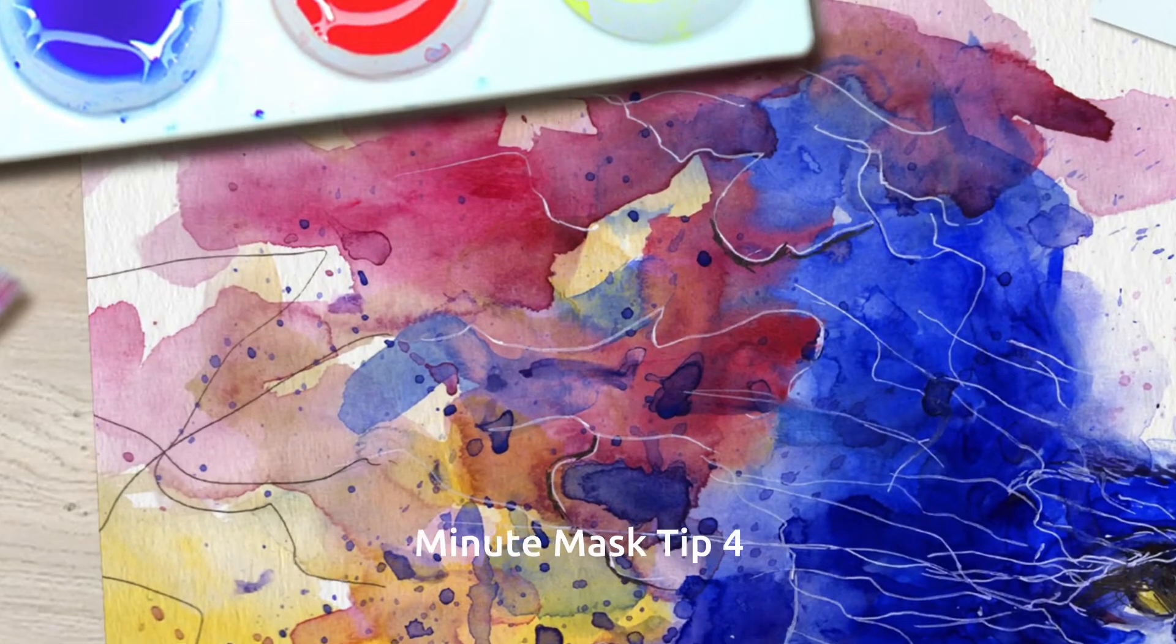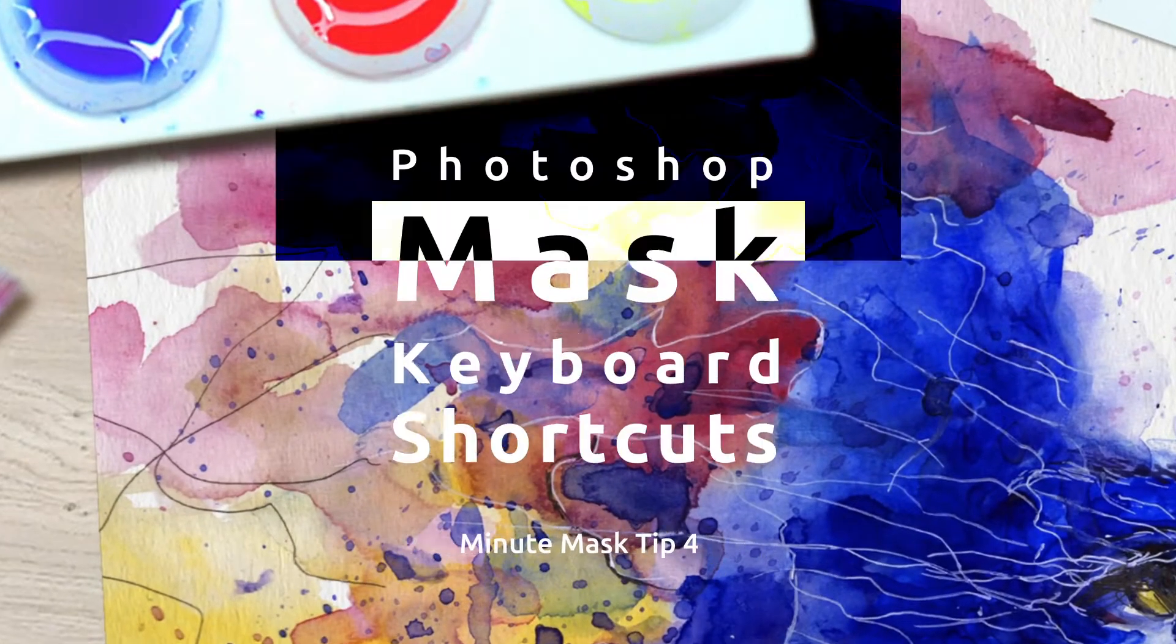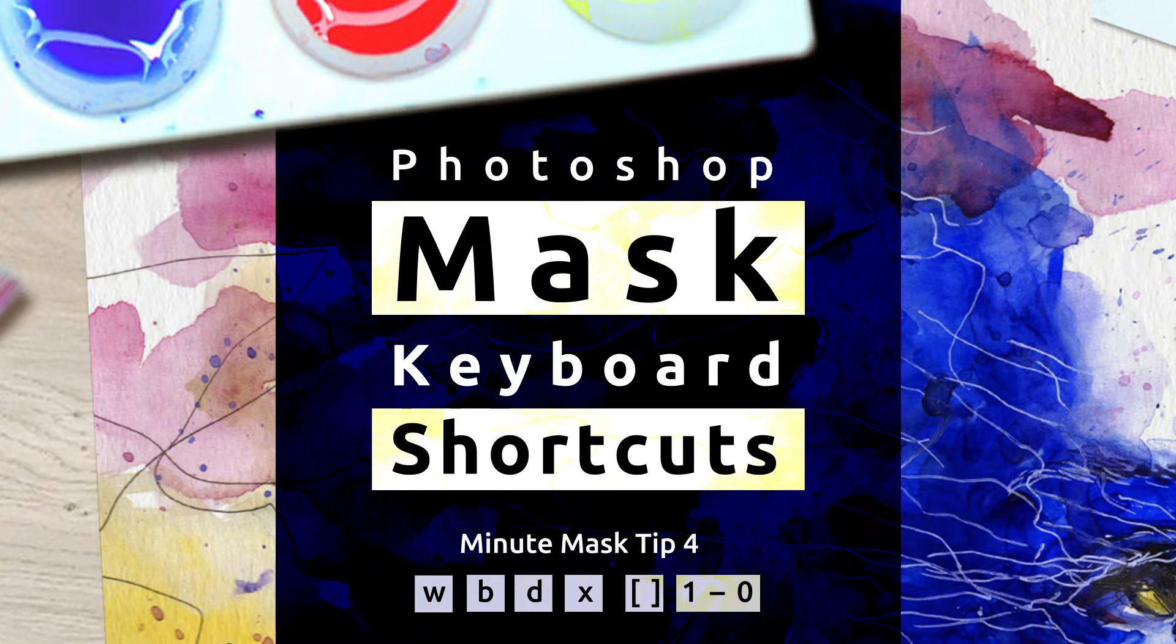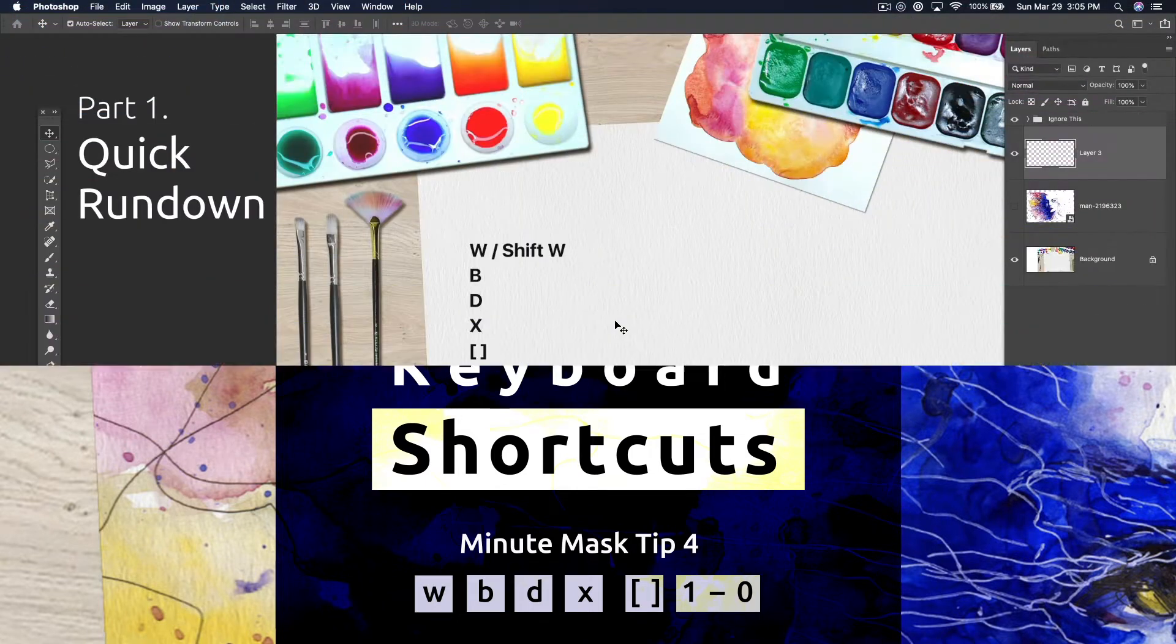This is Minute Mask Tip 4 of 10 with Jeremy Shuback. Here are the must-memorize keyboard shortcuts if you want to use masks successfully.